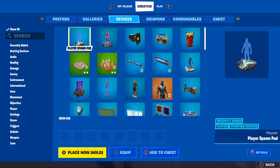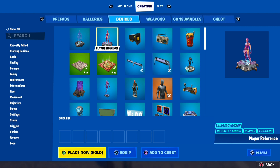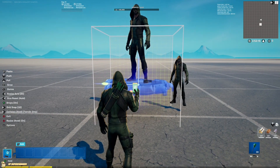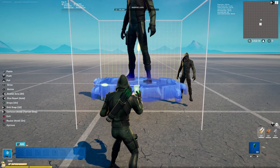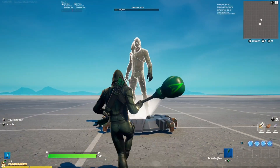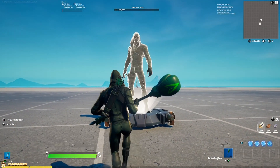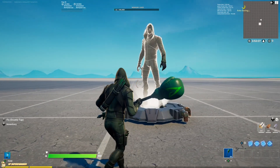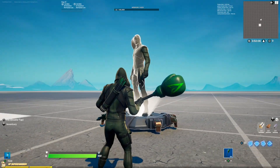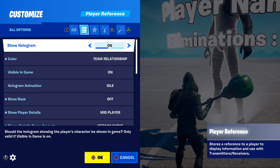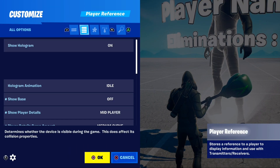First things first, you need to place a device which is called Player Reference. You can also resize it, so place it as big as you want. Copy all of these settings.